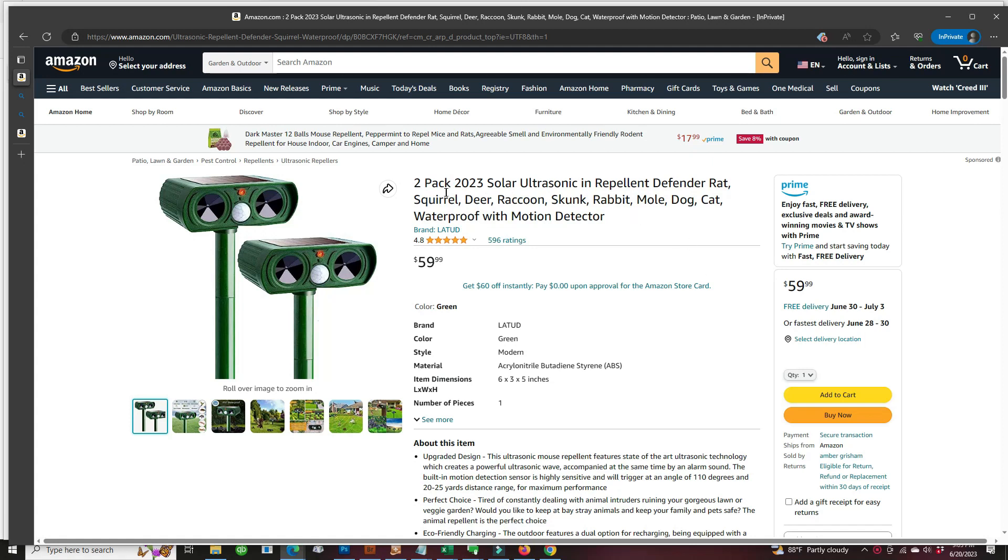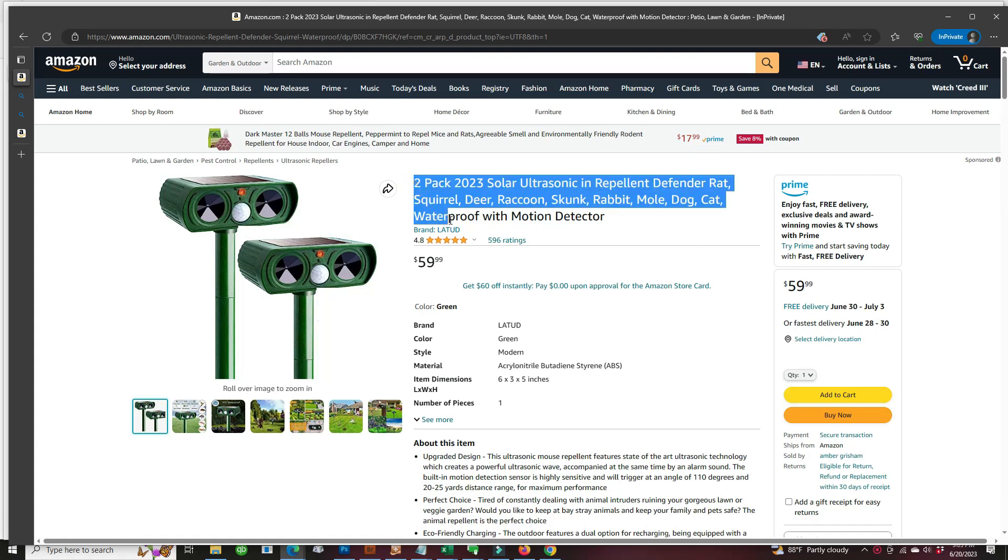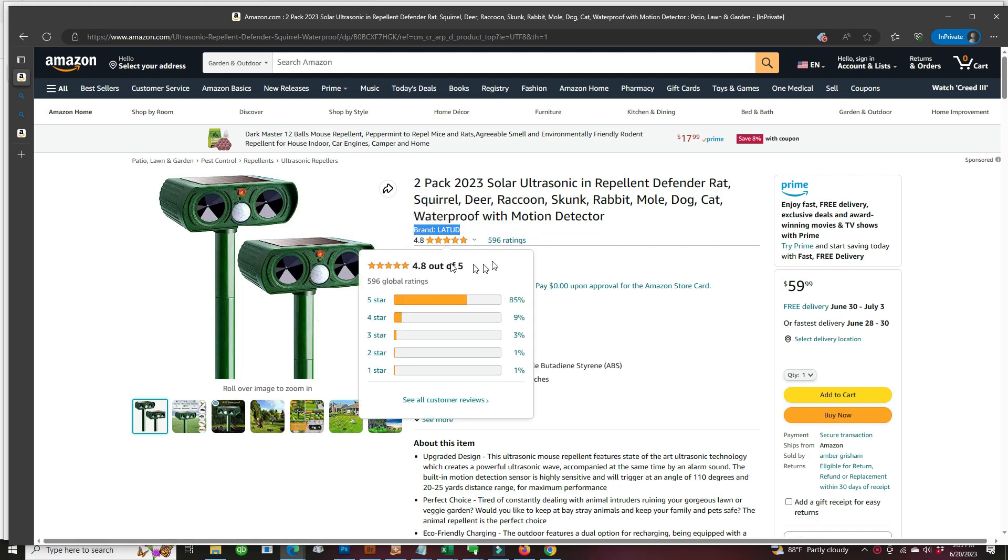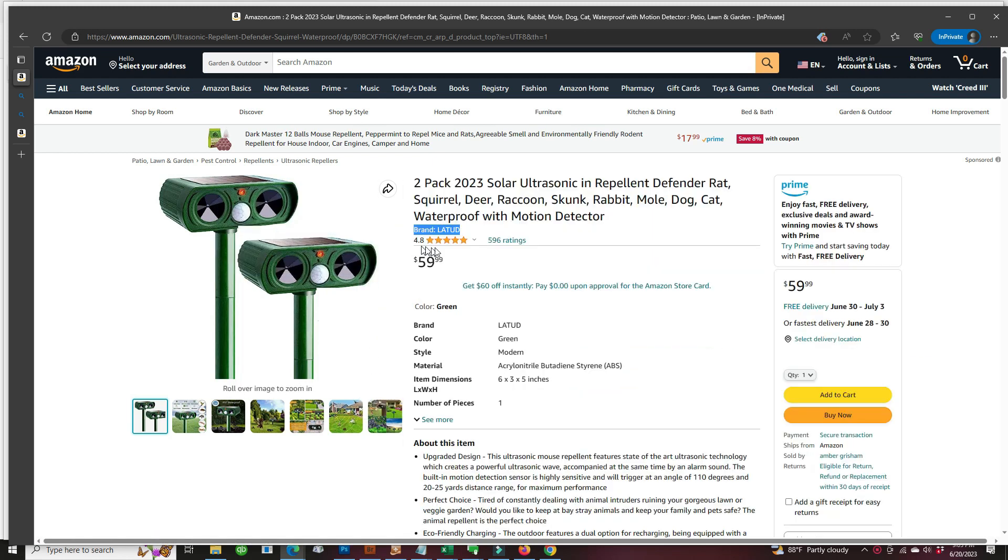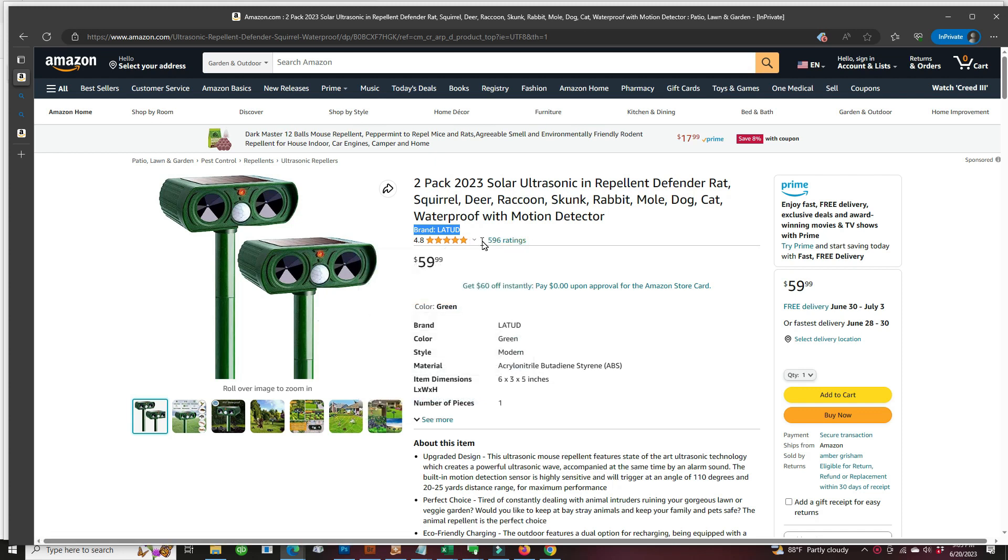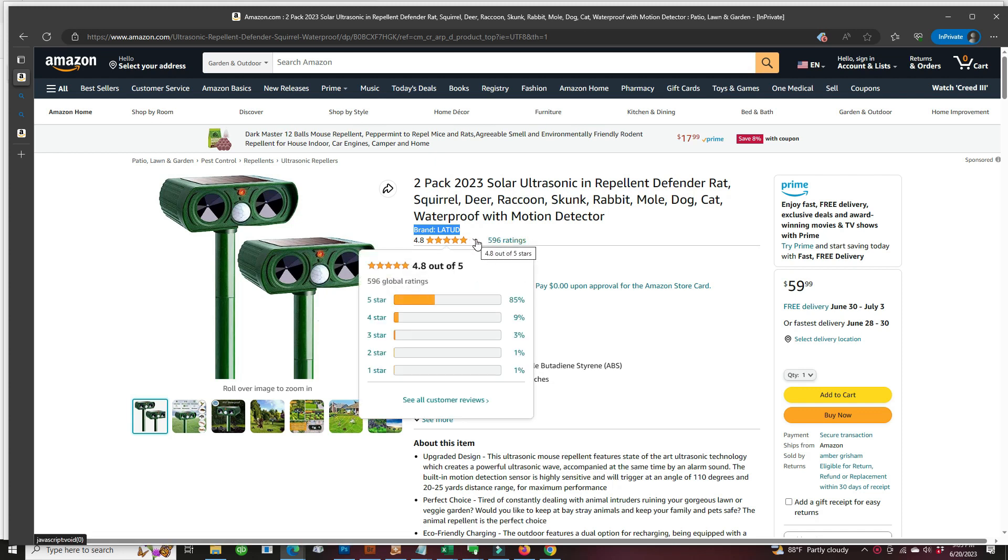So let's take a look at this Latut brand ultrasonic solar repeller. It's got almost 600 reviews, so let's check the reviews.